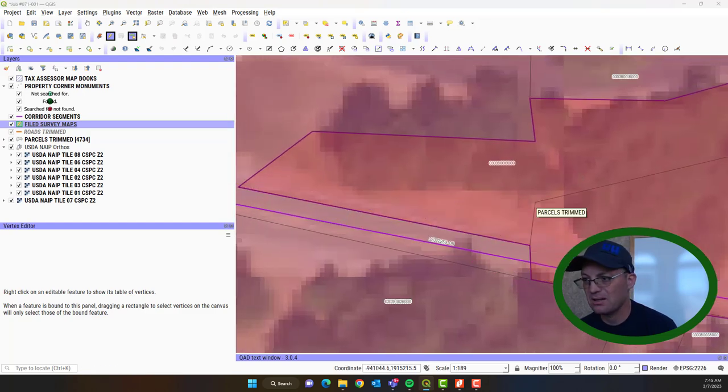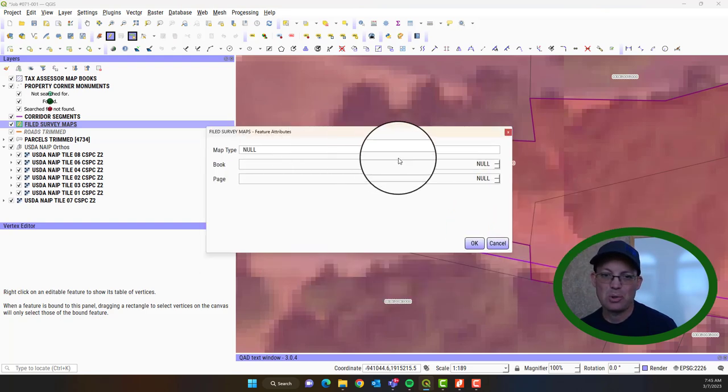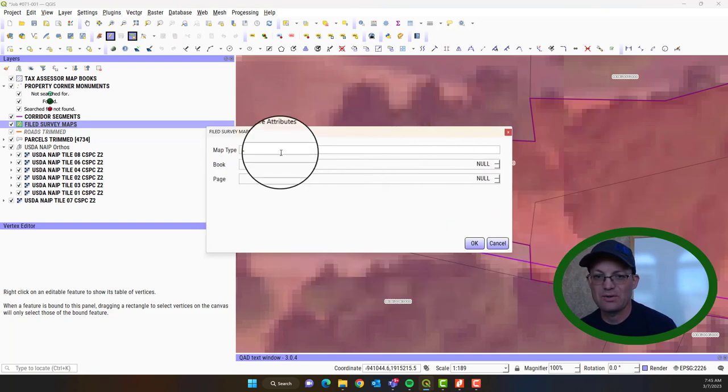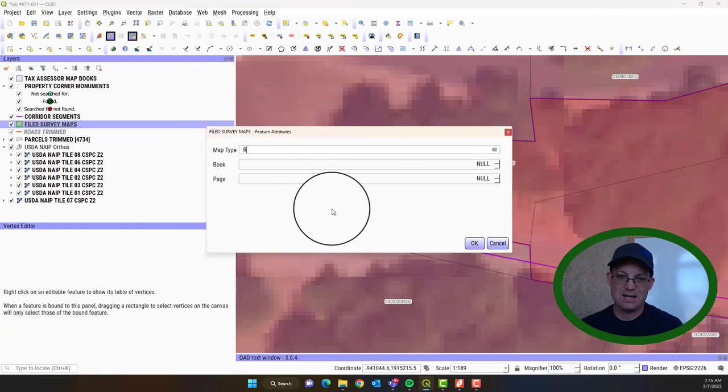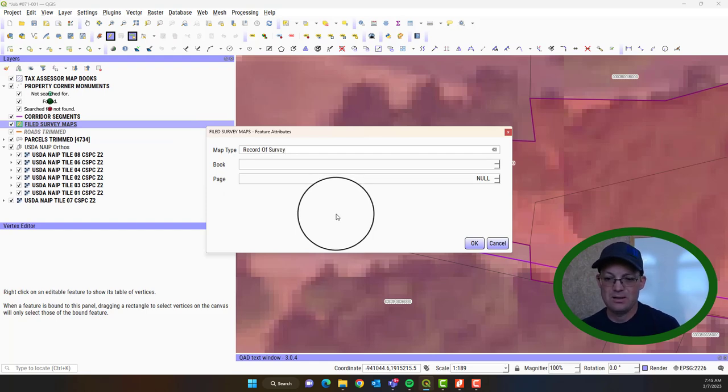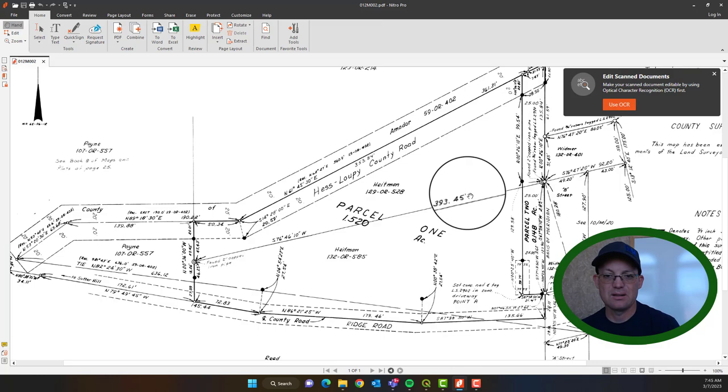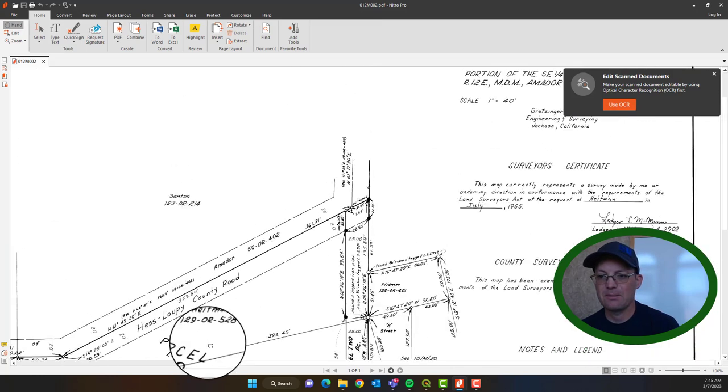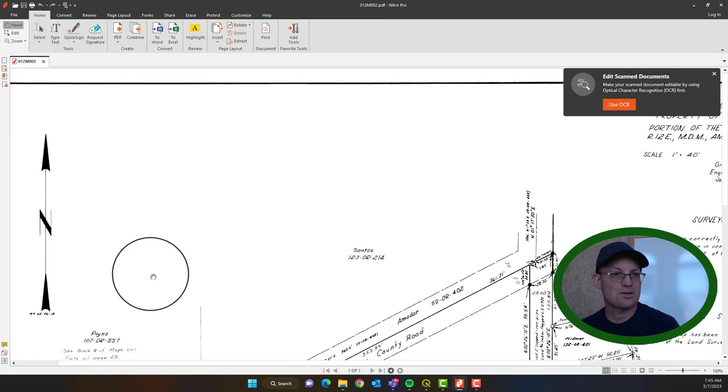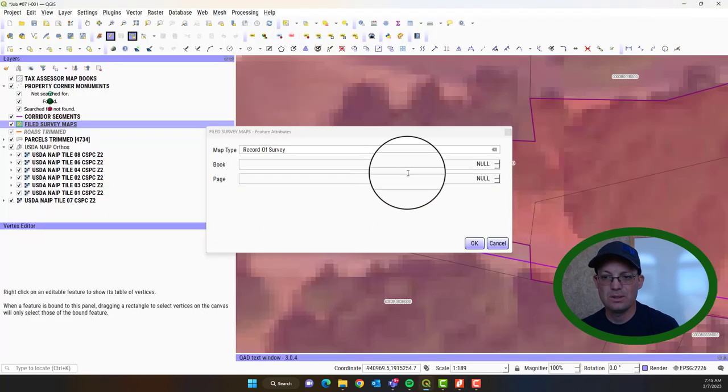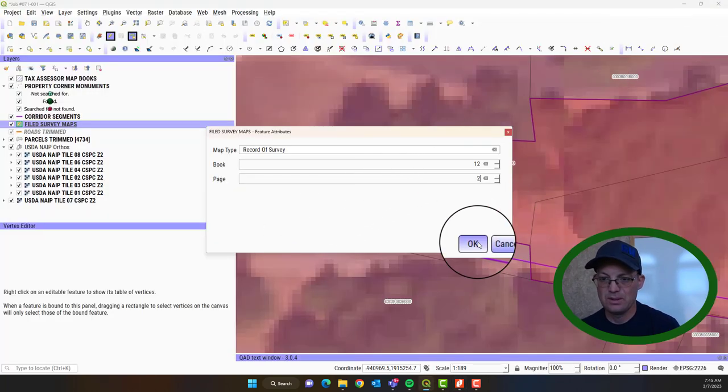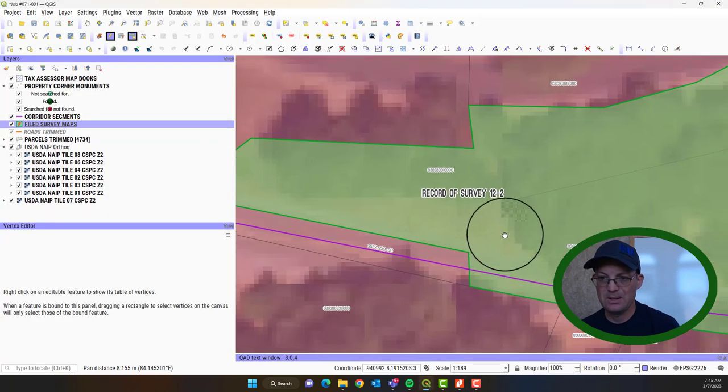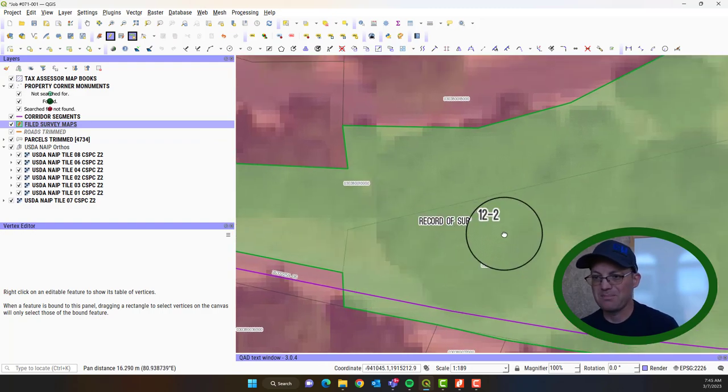We're just trying to get a general idea of where these maps are. So when you're done, you right click. And then it's going to pull up a dialog for you to fill out the attributes. So this is a record of survey. Let me just check that. Yep. Record of survey. And it's book 12, page 2. So we're going to say book 12, page 2. Hit OK.